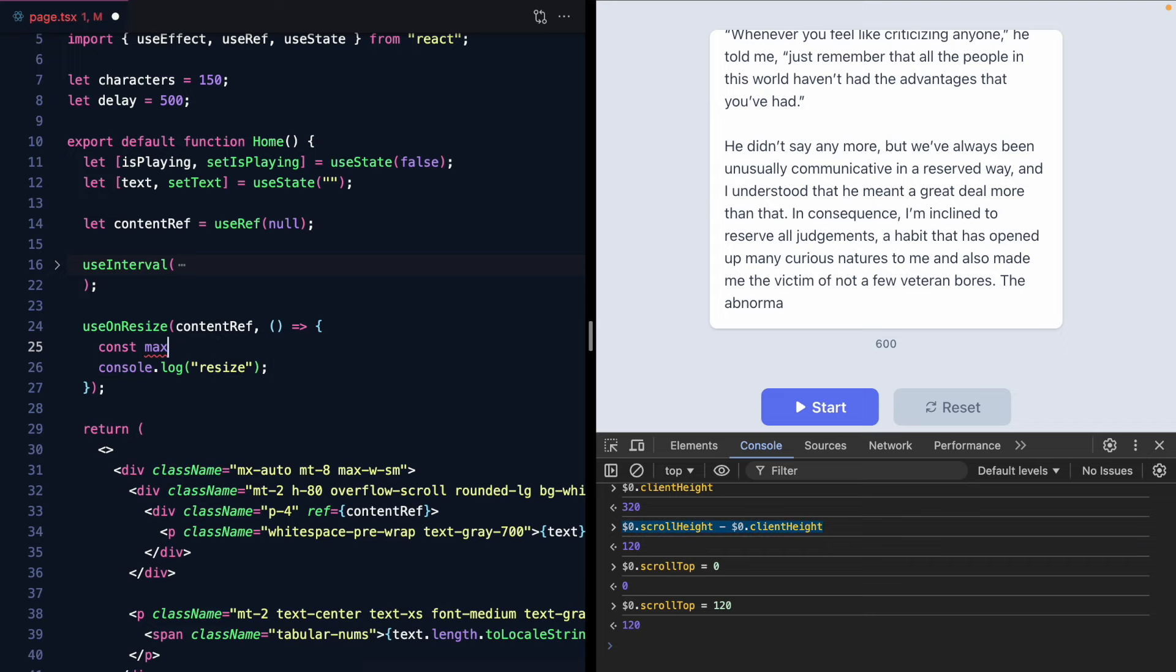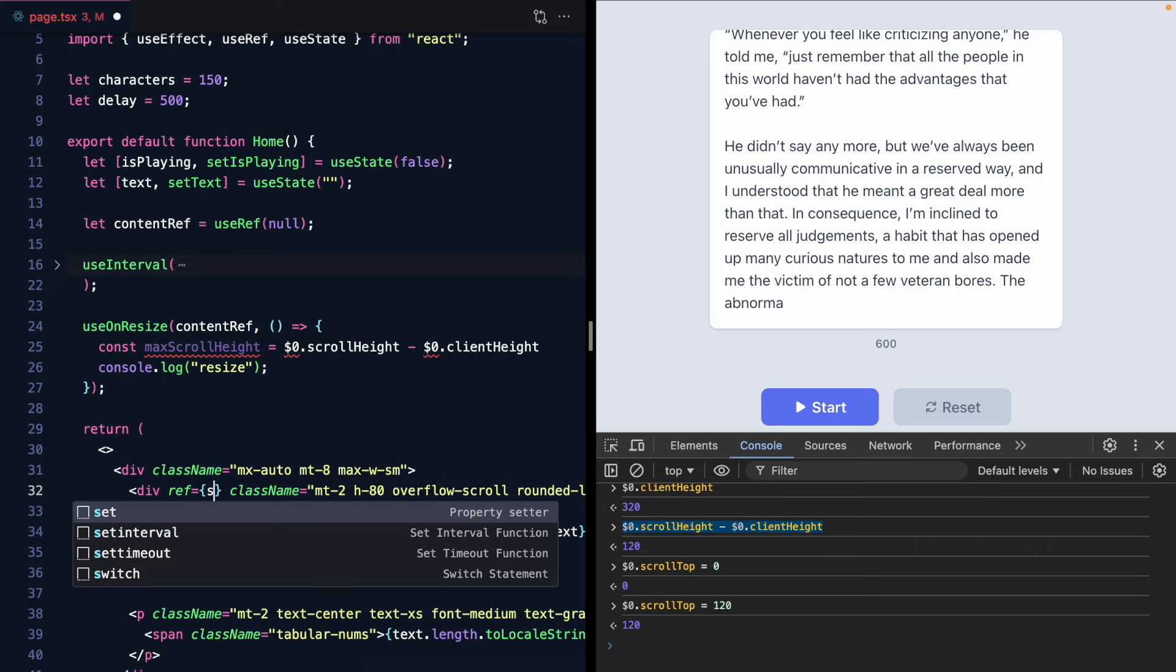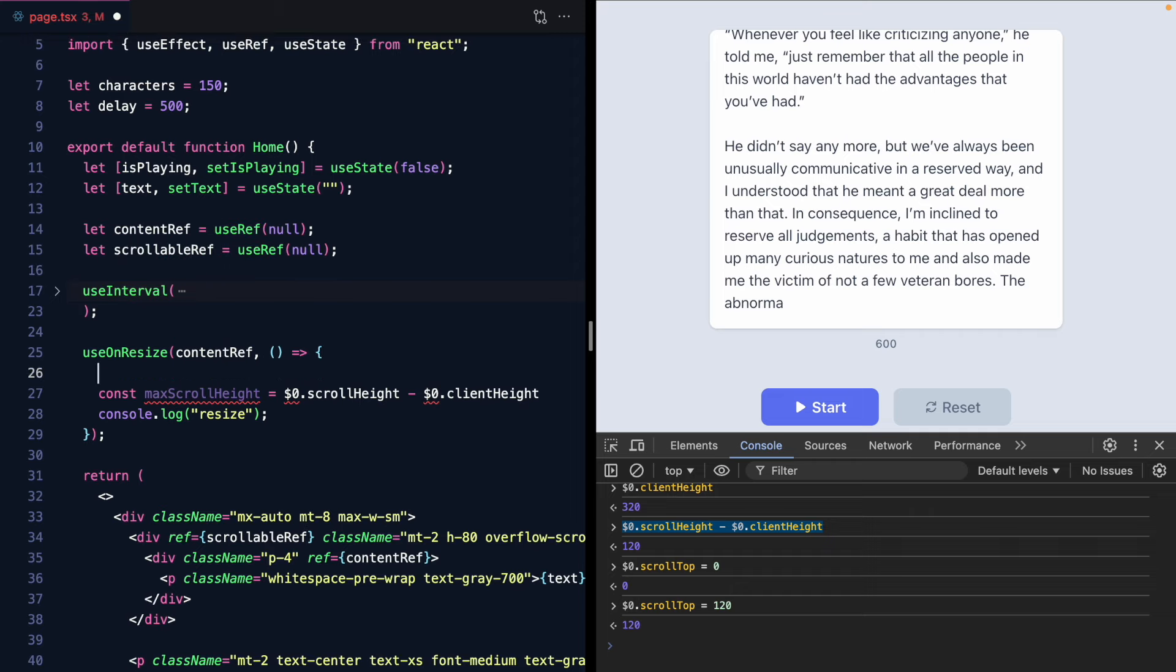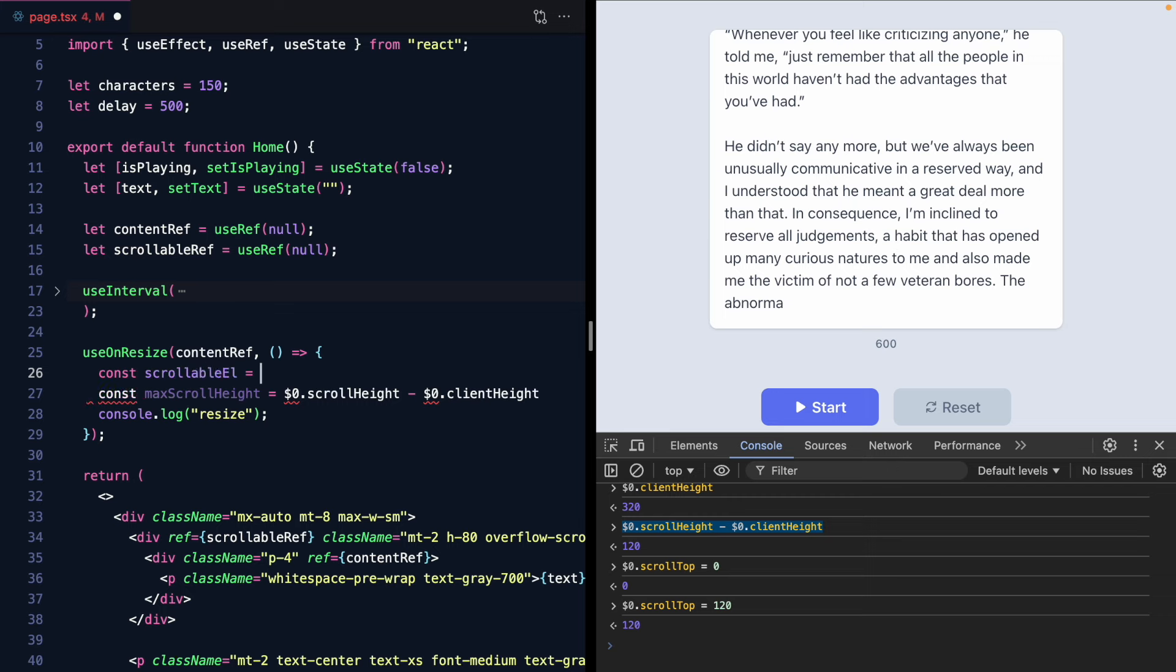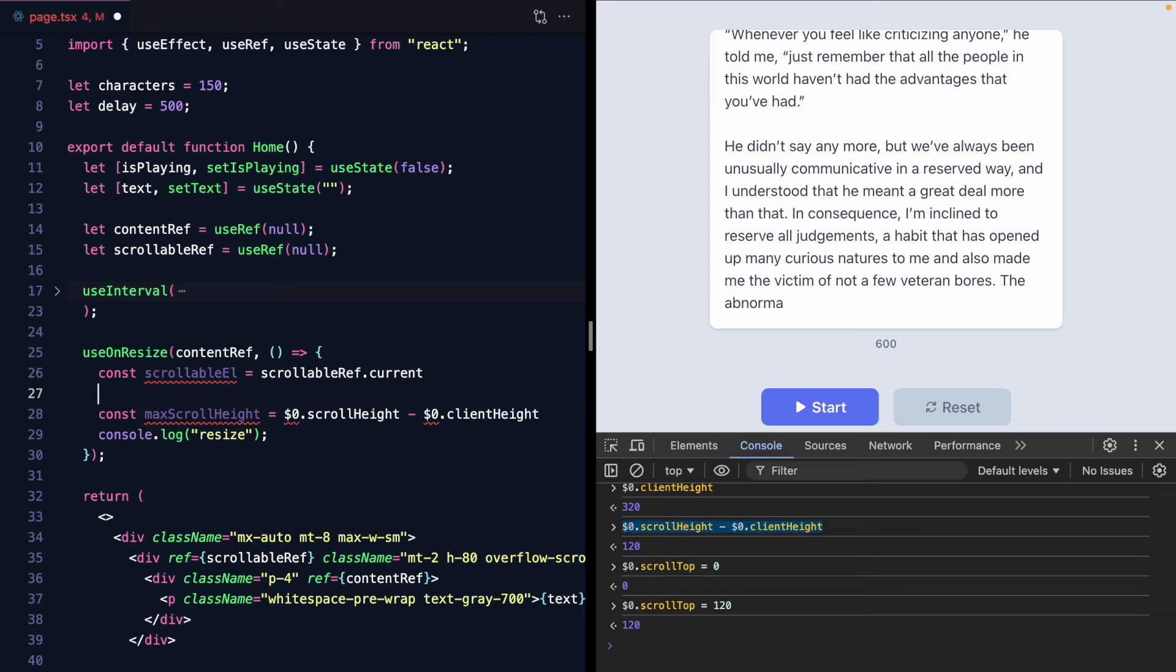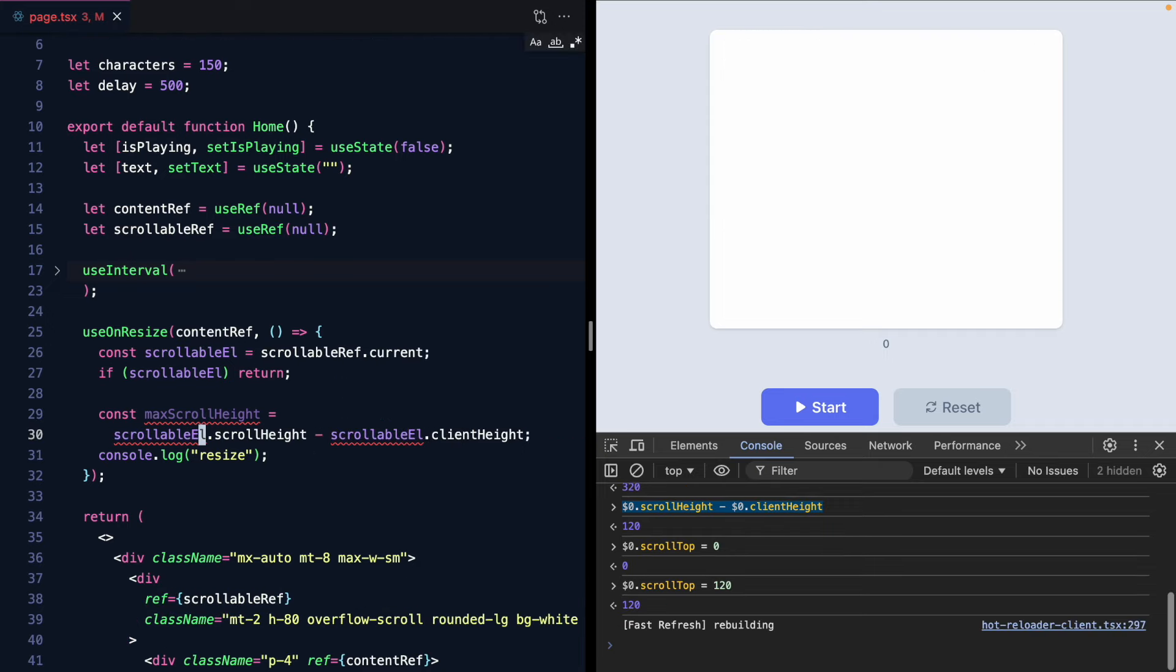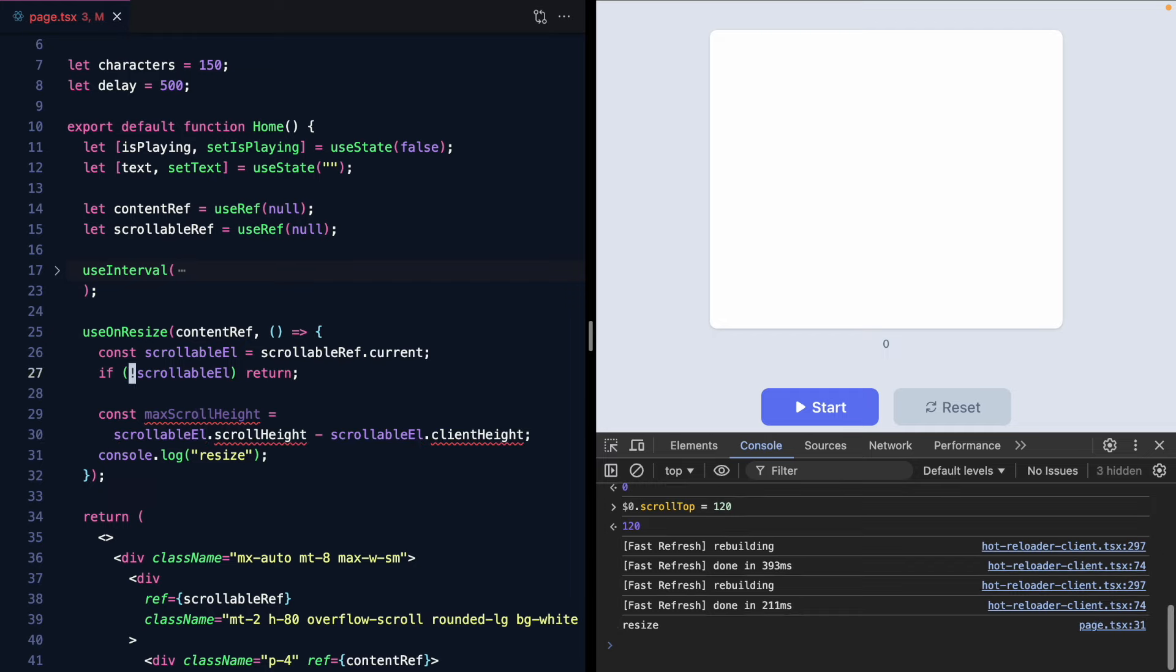This is going to be the max scroll height. And instead of this we want our scrollable container right here. So we need another ref for this. So let's make a scrollable ref. And we'll call that scrollable ref. Now we can get the scrollable element with the scrollable ref dot current. And if we don't have that let's just go ahead and return. And we'll replace this right here. Whoops. And let's go ahead and type this. This is going to be an HTML div element. And so is this.